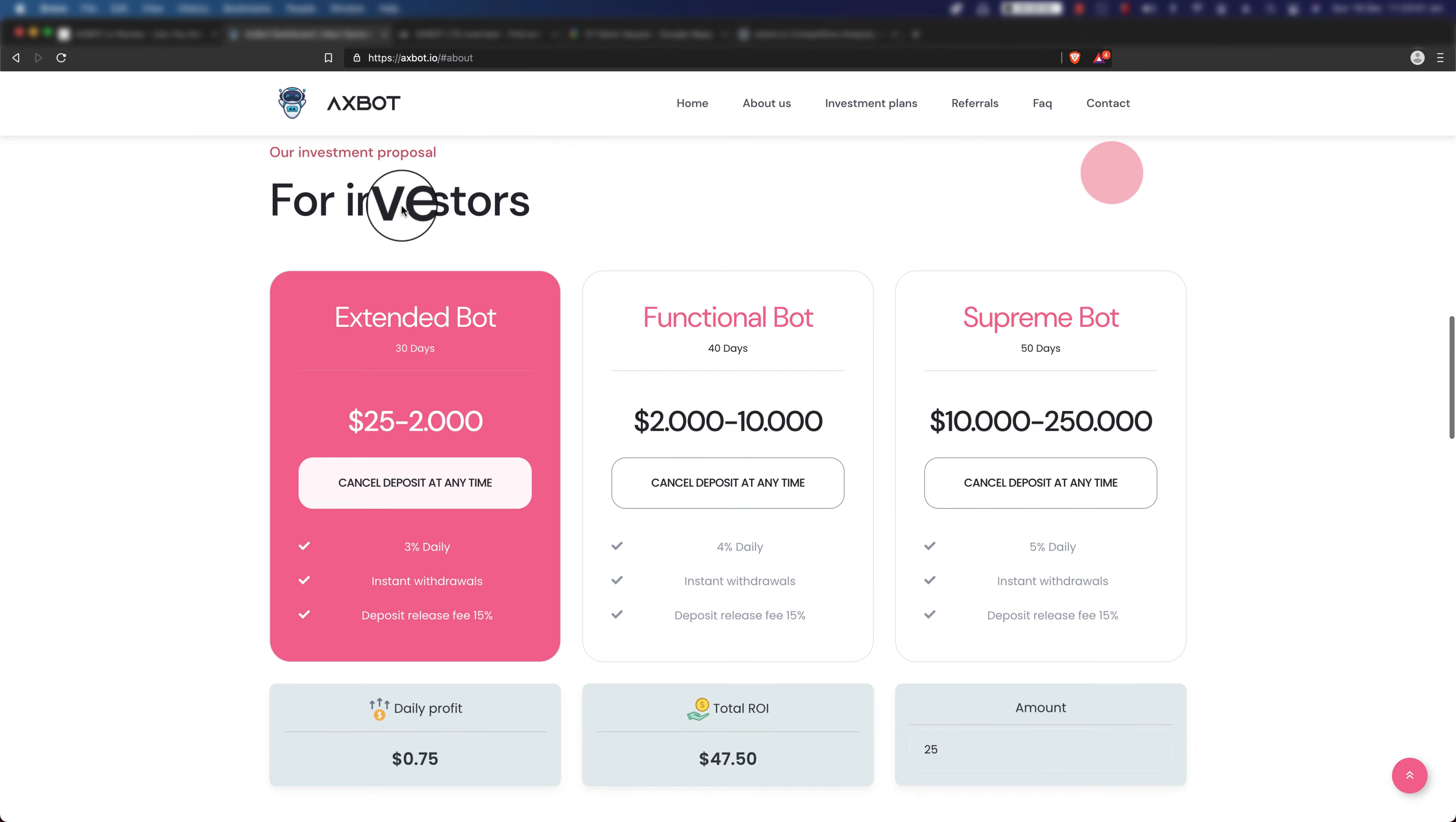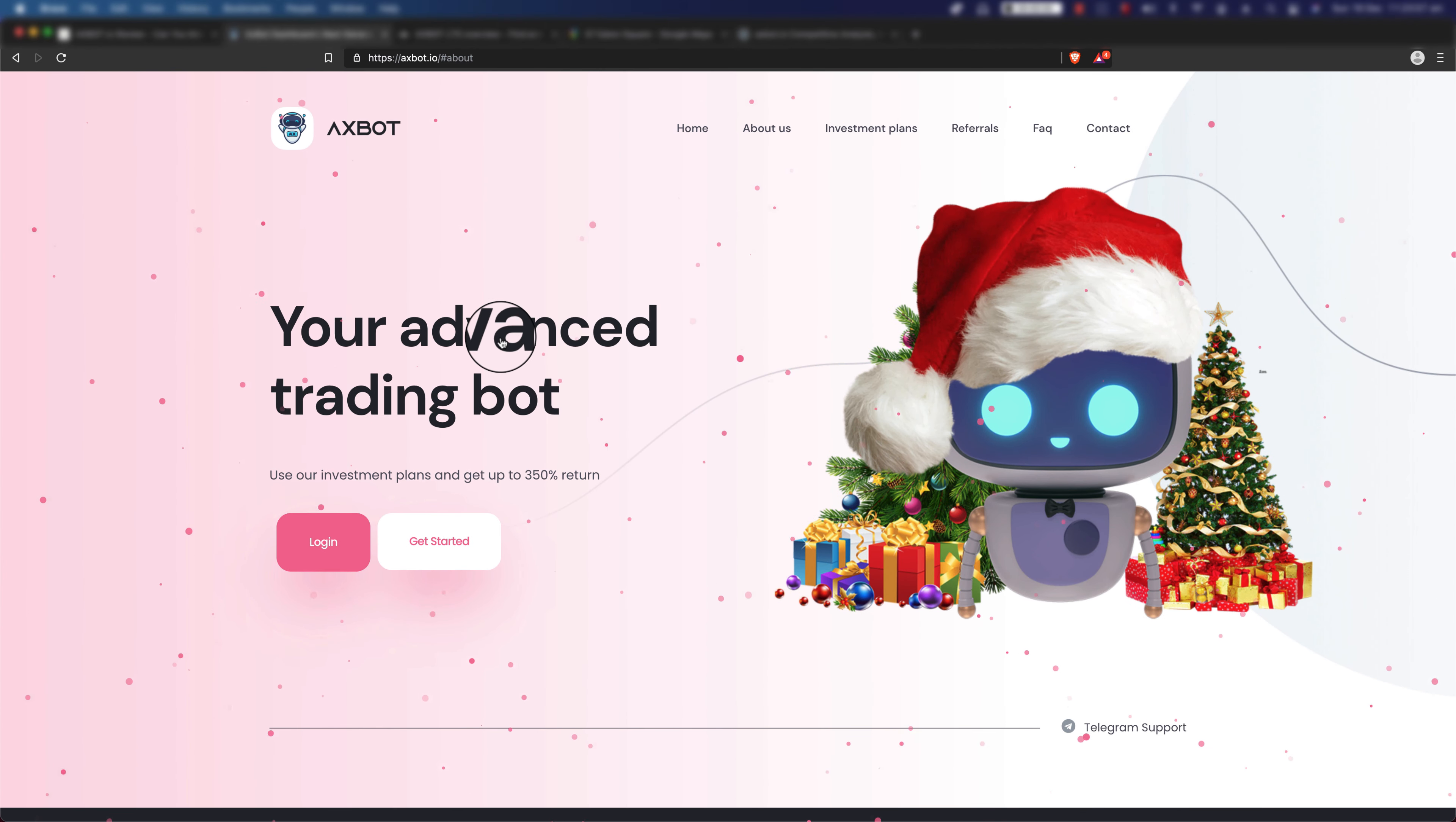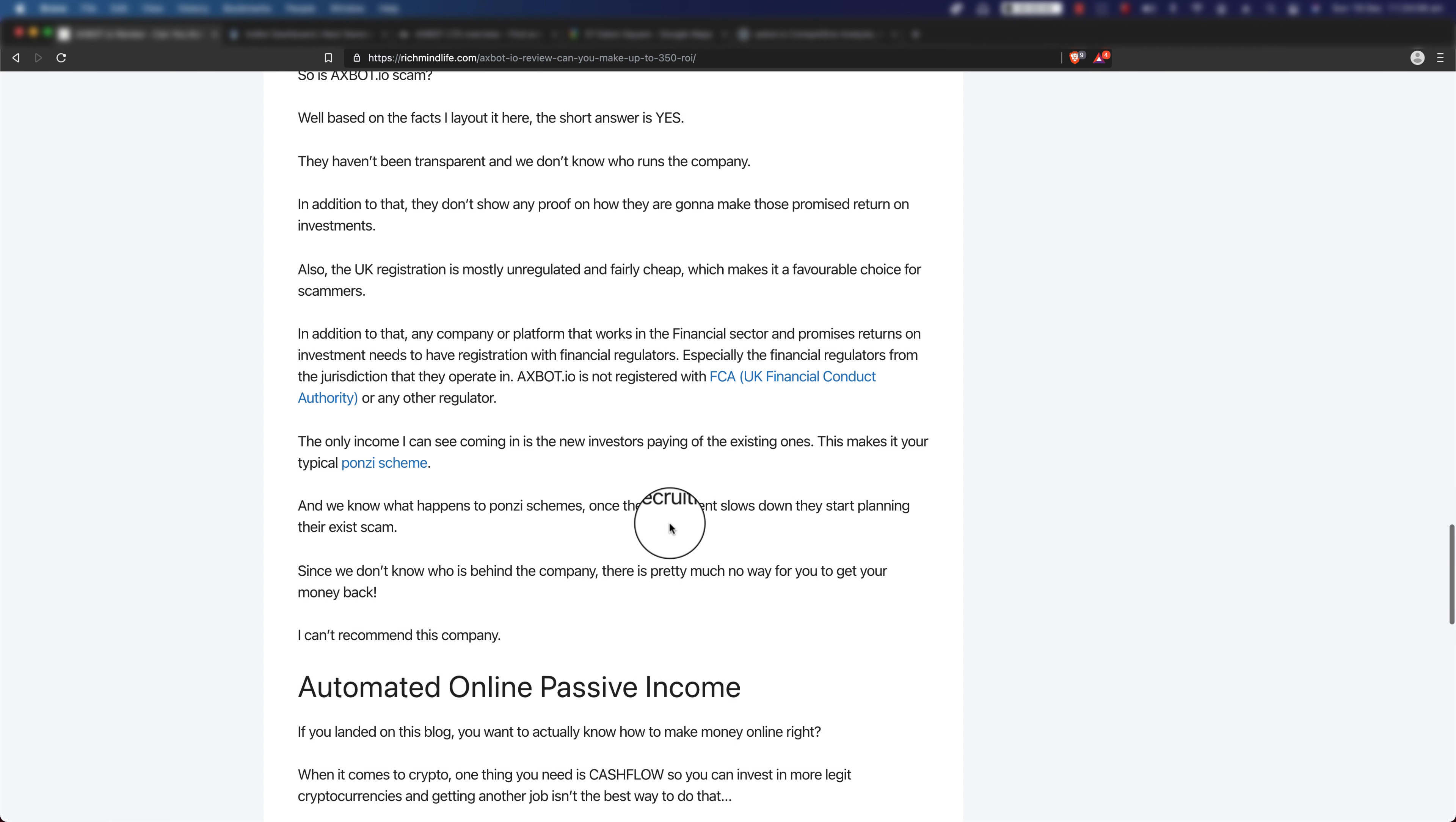As you can see, I mean if you go ahead and sign up with these guys, they don't ask you where you're from, so it means they're operating globally. So they at least need to have registration with FCA and also SEC as well, which as you might have known they don't have any registration with any of these financial regulators. The only income that I can see coming in is the new investors' money paying off the existing ones, which makes it your typical Ponzi scheme.